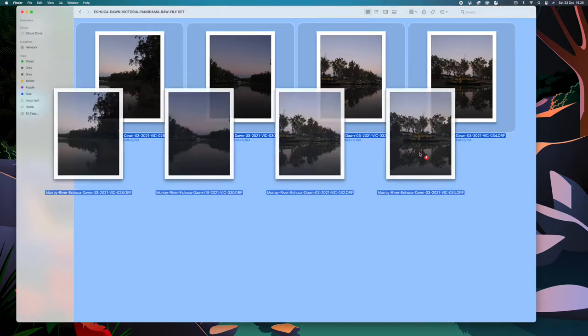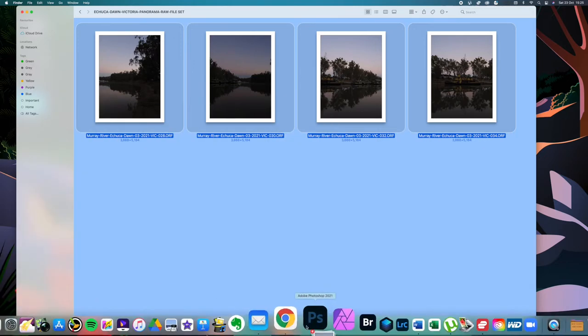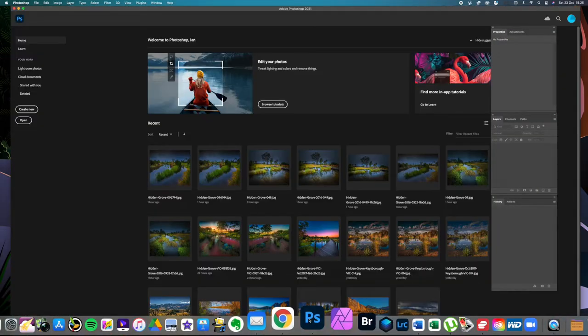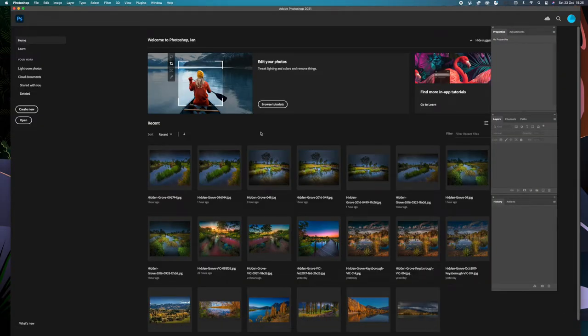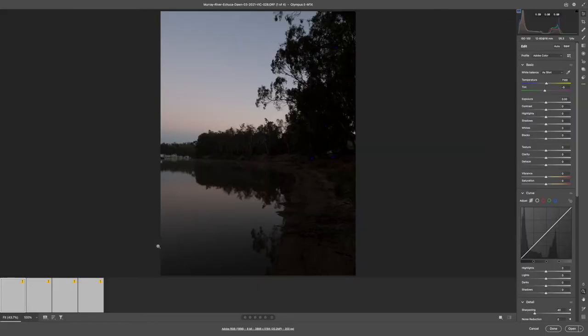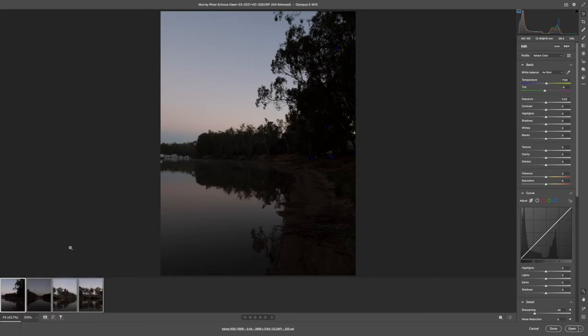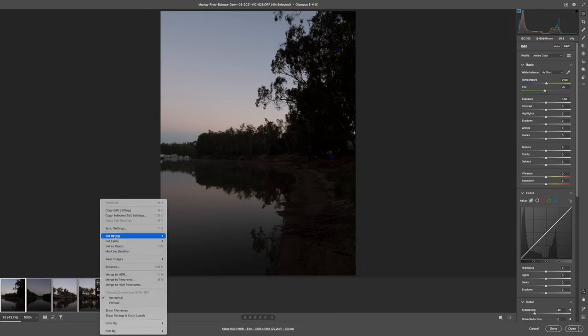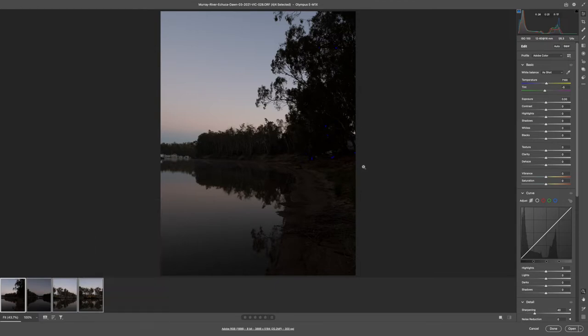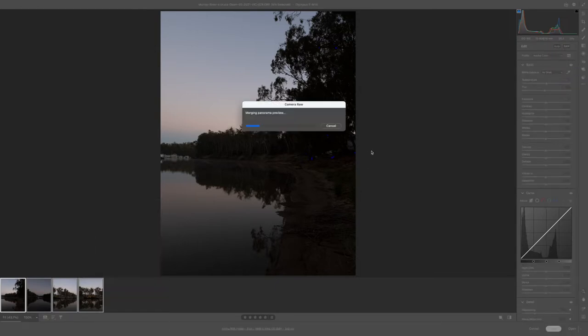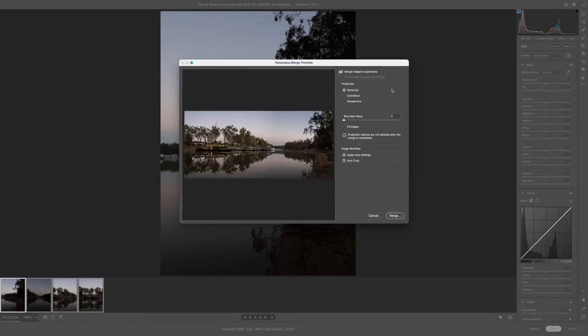Taking our raw four files into camera raw, along the bottom displayed click on select all then head back and then click on the merge to panorama.